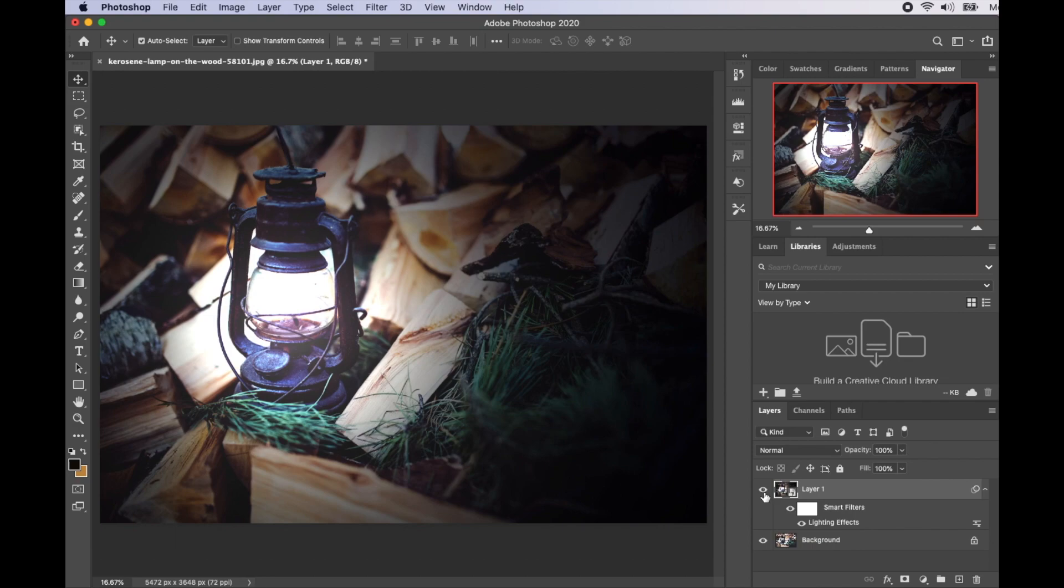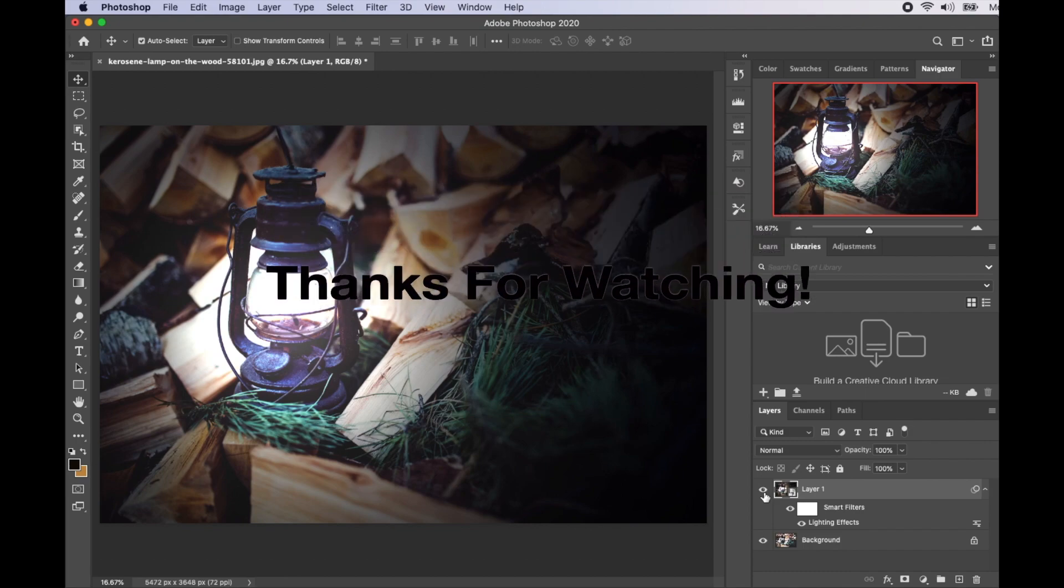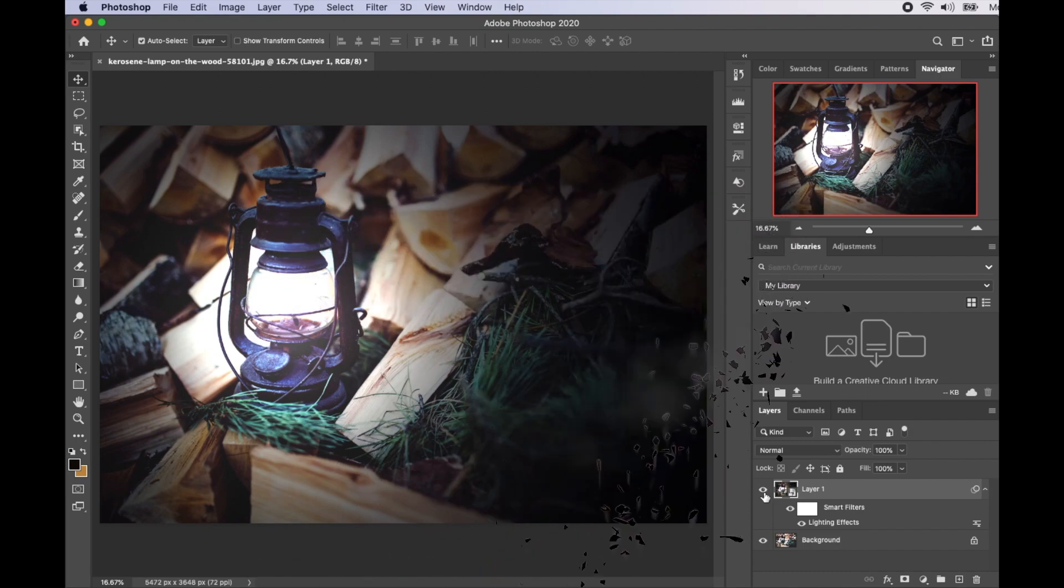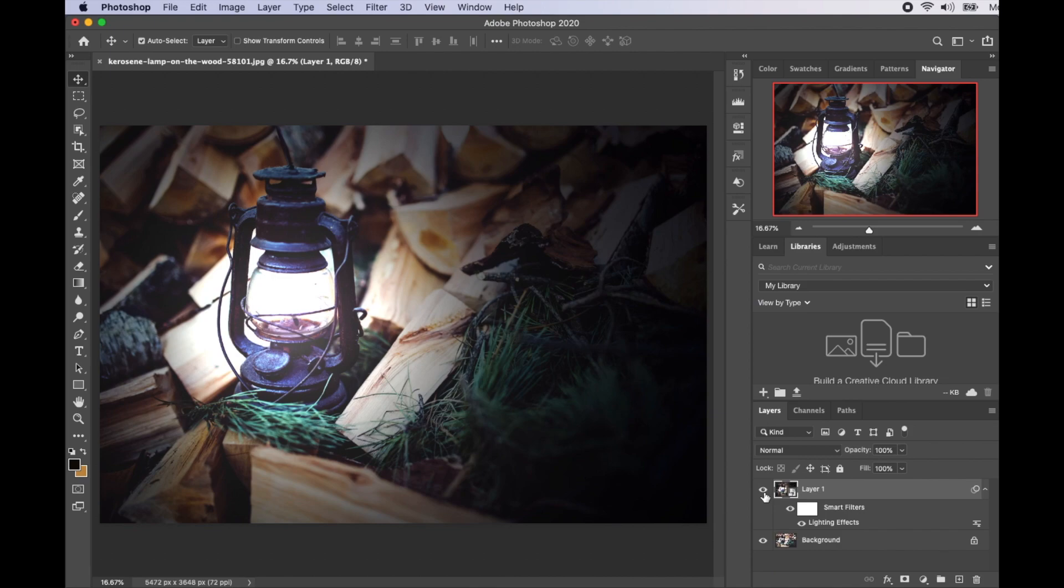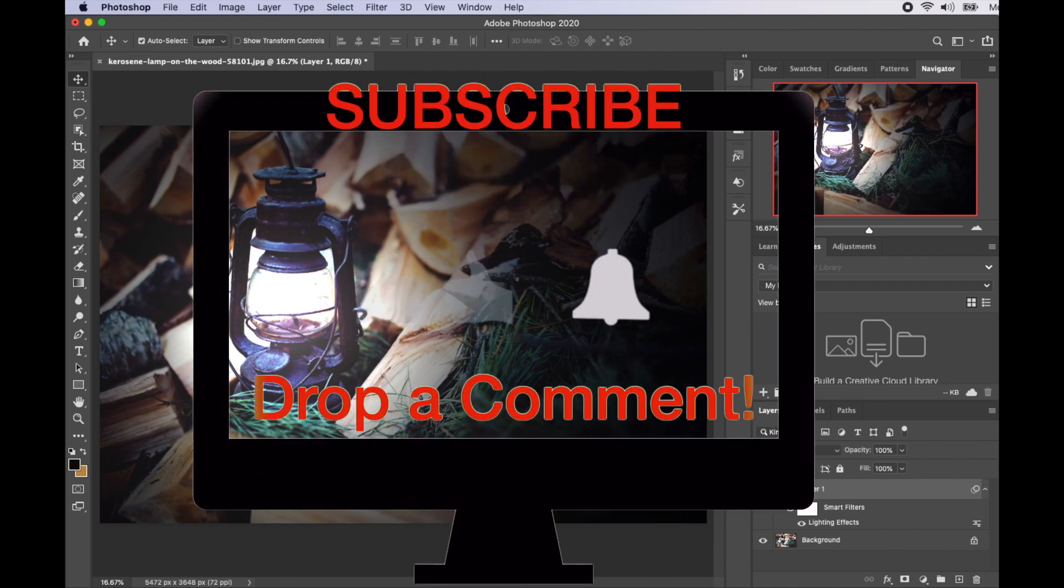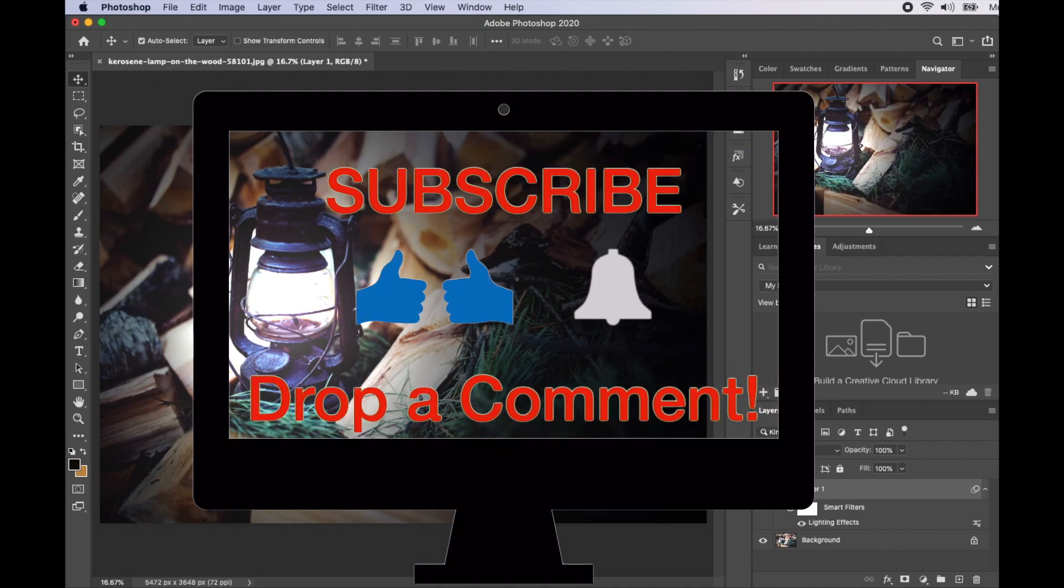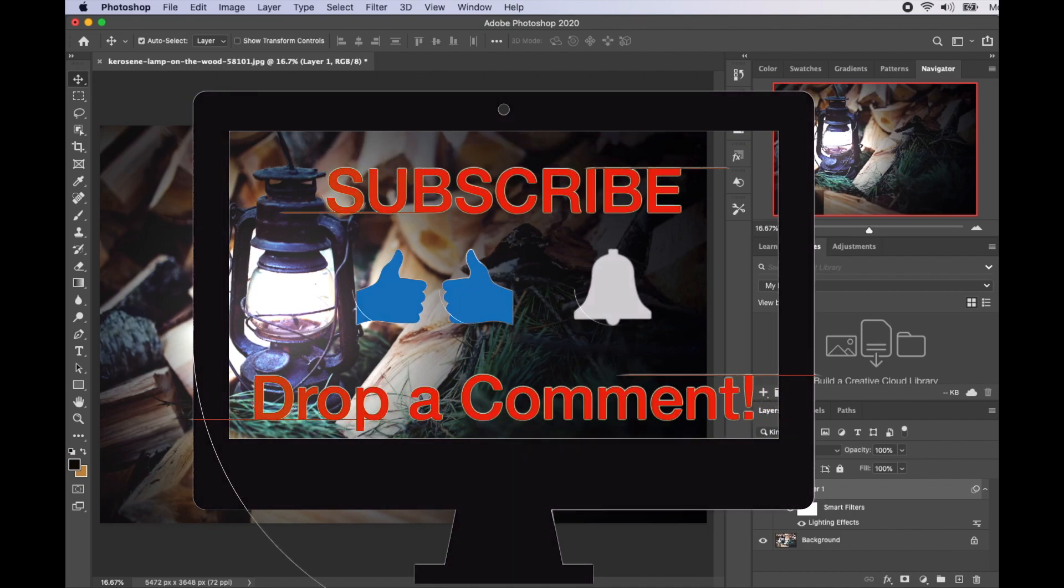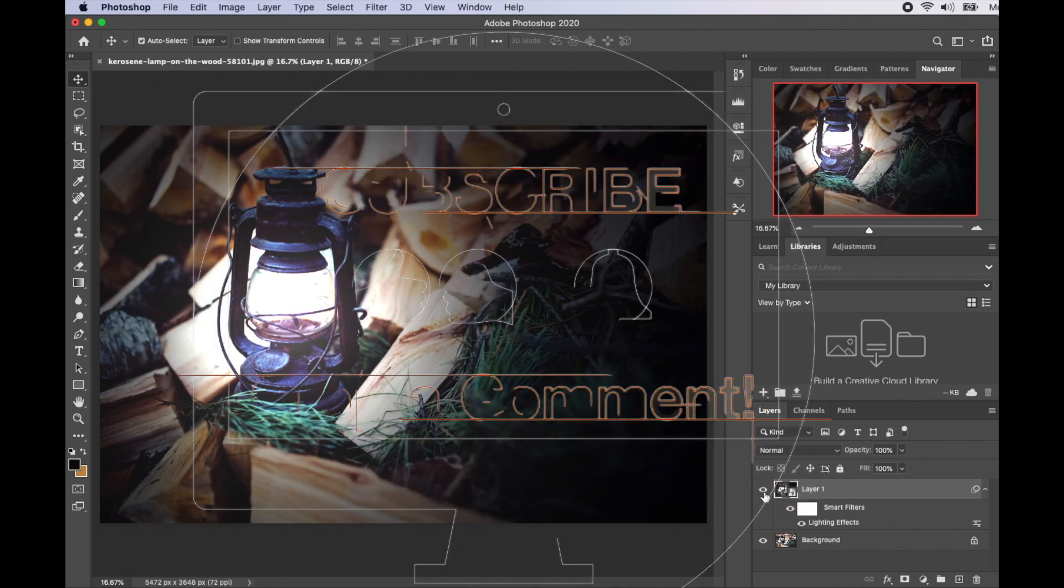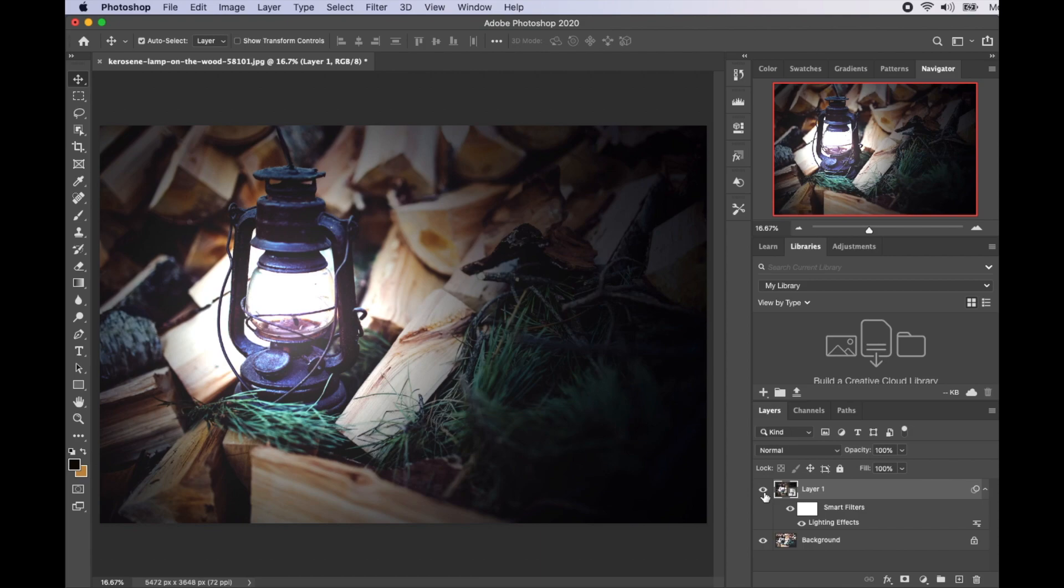So we've been able to light up the lamp. Thank you so much for watching. If you like this video, please don't forget to give it a thumbs up, drop a comment, and subscribe to my channel if you've not done so already. Hope to see you on my next video. Thank you so much, stay safe, and bye.